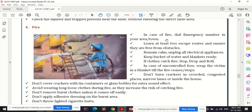Don't burn crackers in crowded, congested places, narrow lanes, or inside houses. Don't cover crackers with tin containers or glass bottles for extra sound effect — though it may seem fun, it can become the reason for a fire outbreak in that area. Avoid wearing loose, long clothes during fire as they increase the risk of catching fire.